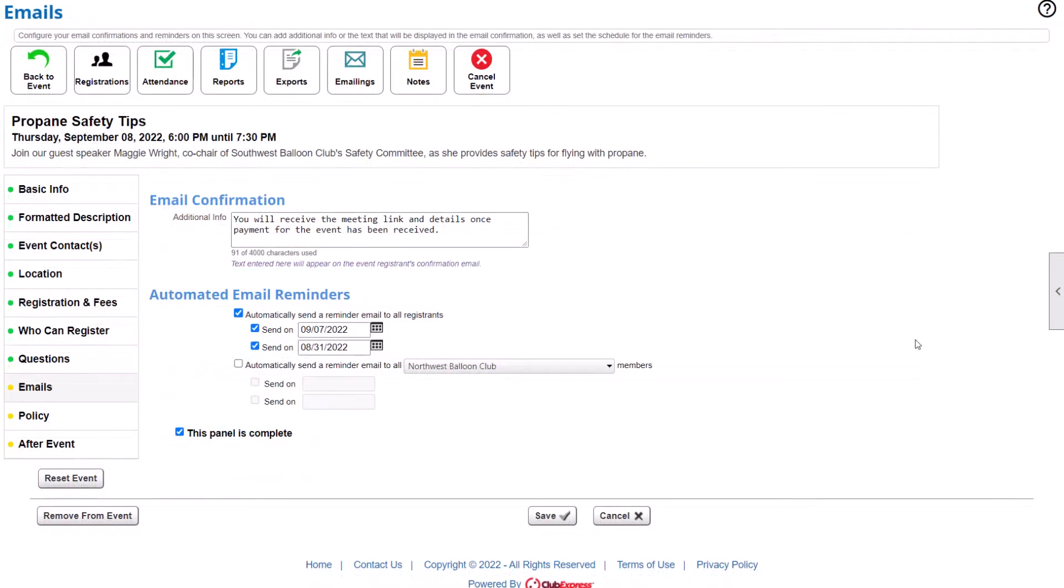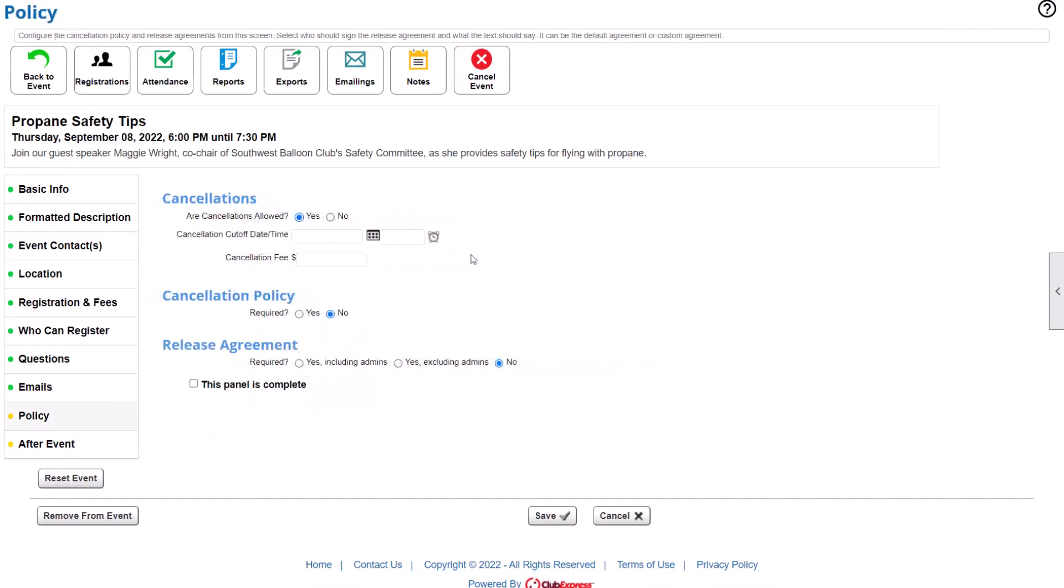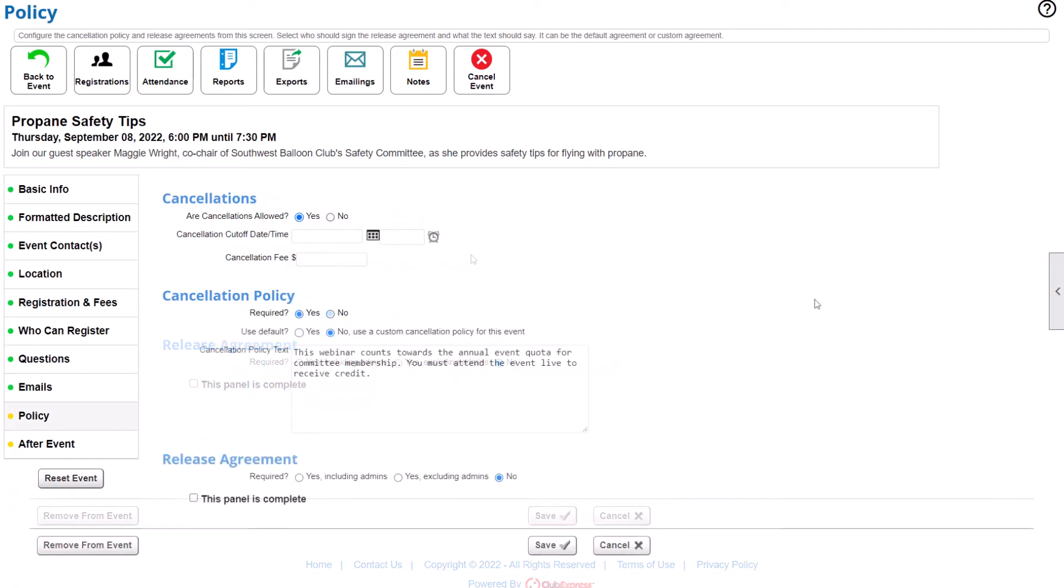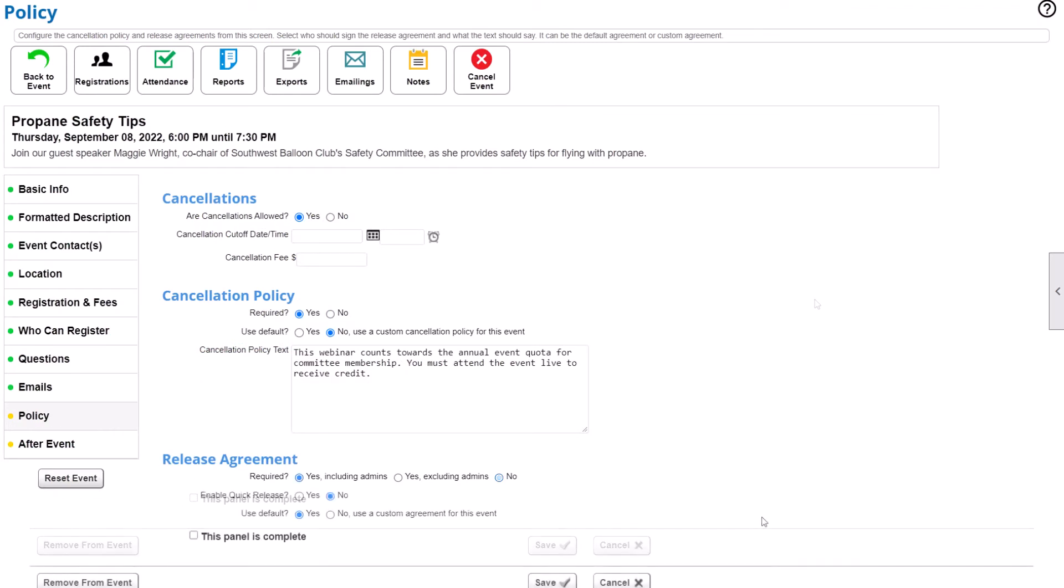Decide when automatic email reminders are sent about the event, and whether to remind everyone or just registrants. Next, you'll add your event policies. Create a cancellation policy, including a fee to make sure members receive an account credit if they can't attend. Add a release agreement to cover an activity like rock climbing, or a photo release to use pictures from a conference on your website.